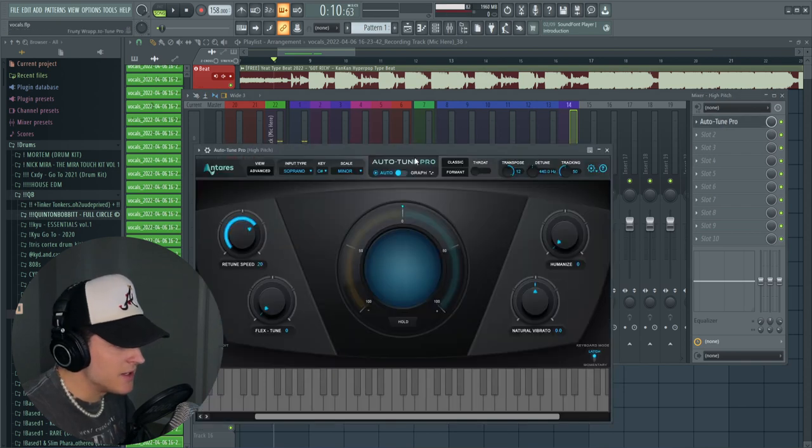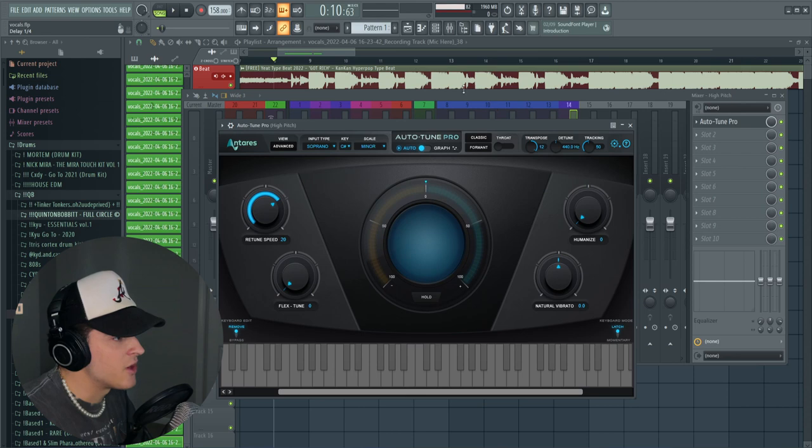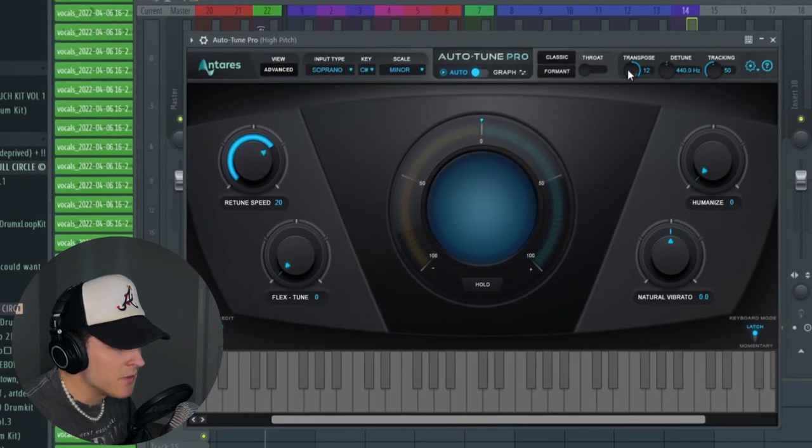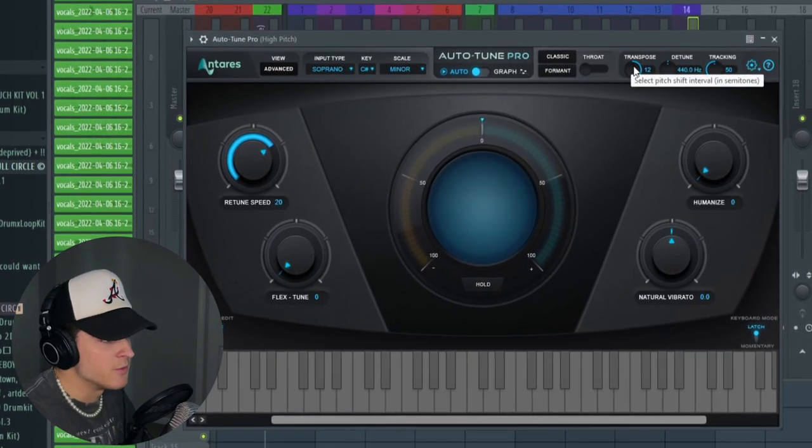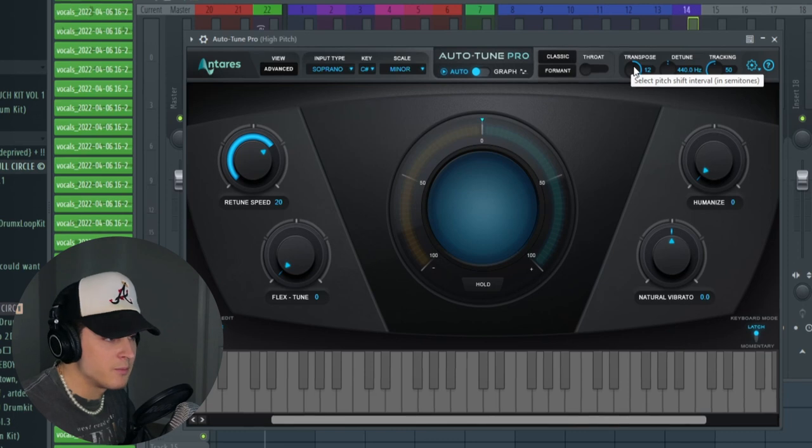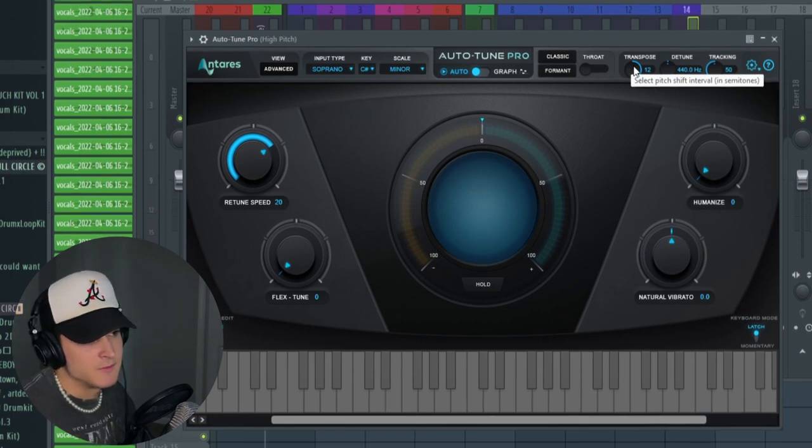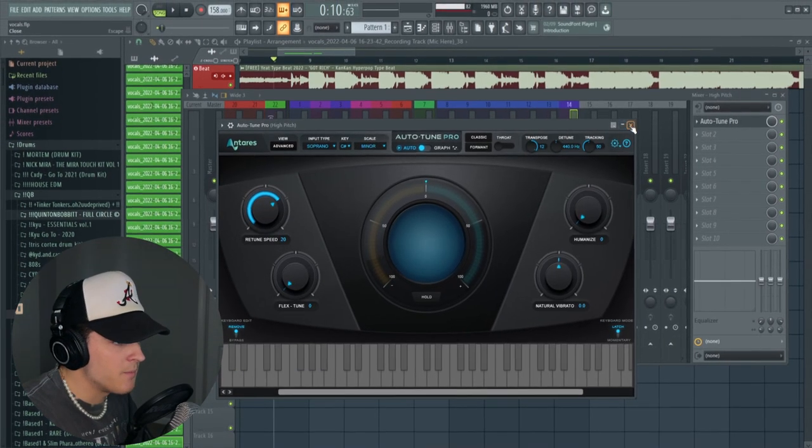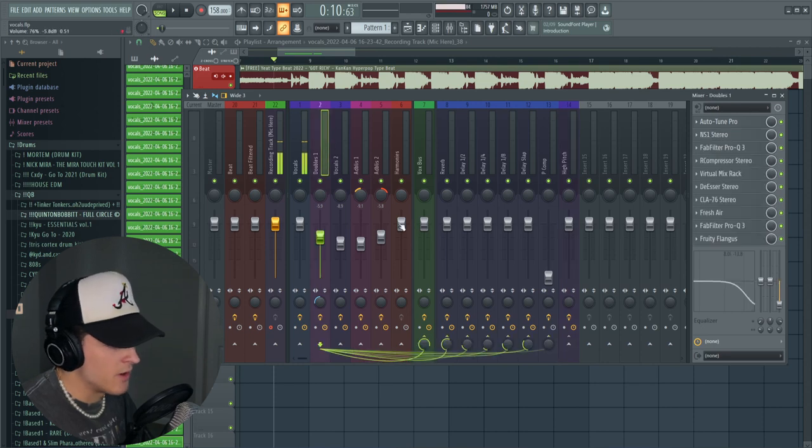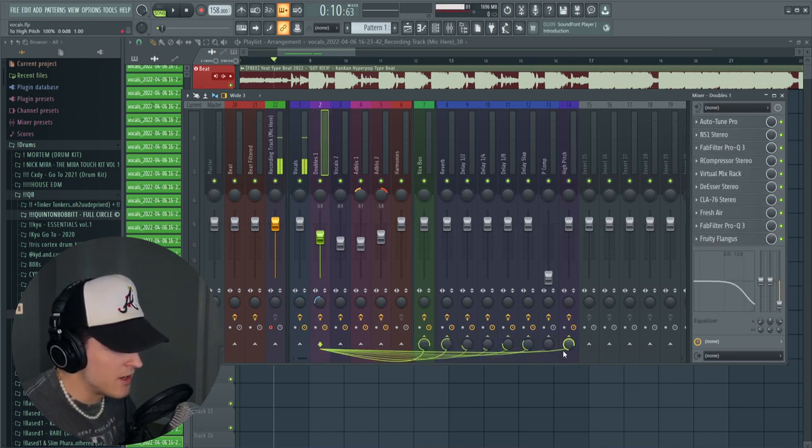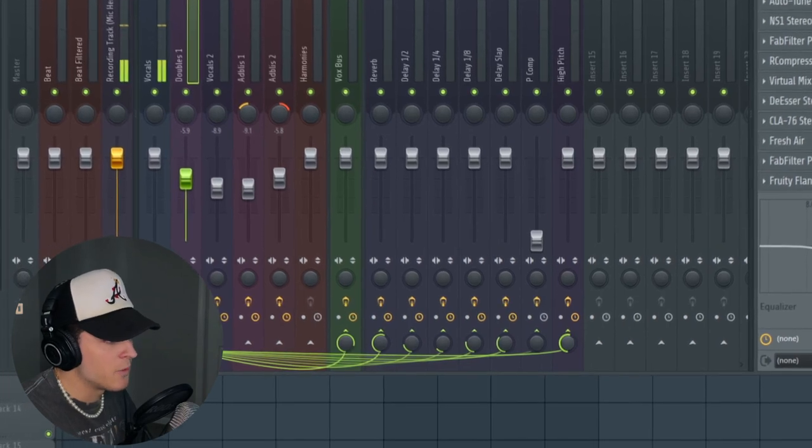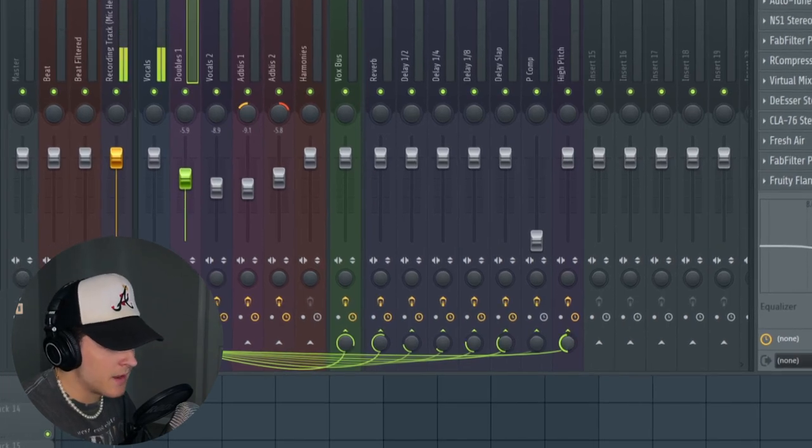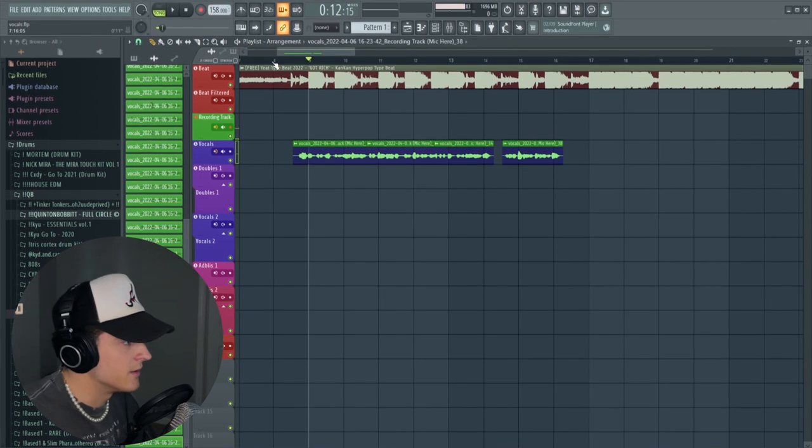Then over here I have this bus set up where I have Auto-Tune on it. This is basically how you do it. We're going to make sure we have our scale set to C sharp minor because that is what the beat is. Then there's this transpose knob in Auto-Tune. This is going to be the Auto-Tune way, but I'm going to show you the other way after this if you don't have Auto-Tune. You turn this up, then we're going to go over to our doubles track and click this button right here so it's routed over here. We're just going to record some ad-libs and adjust this later.